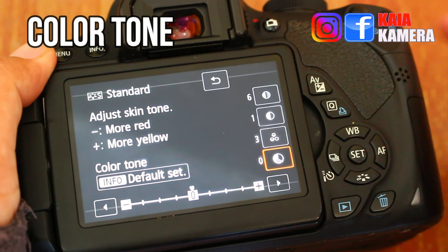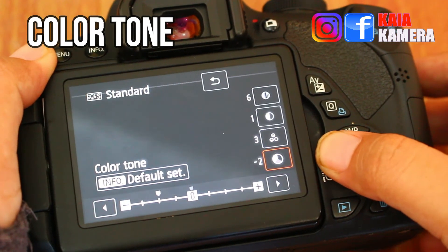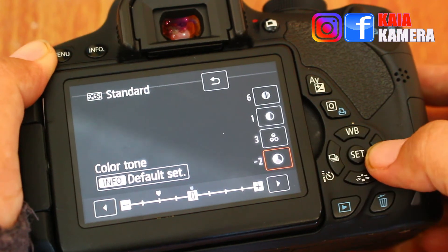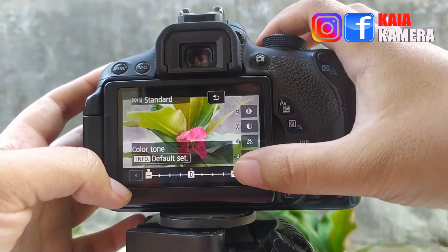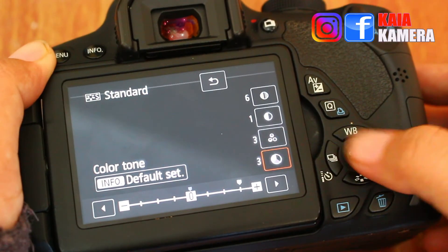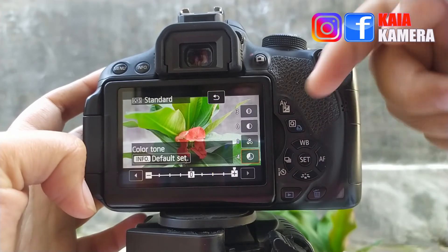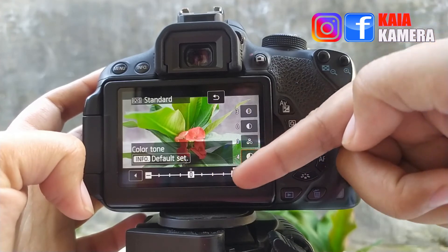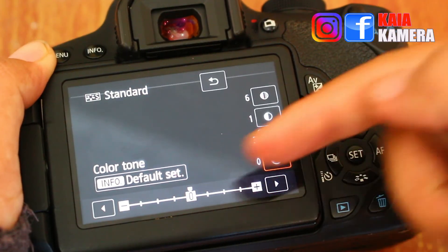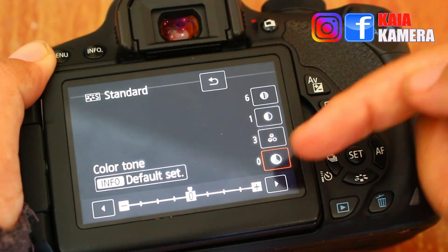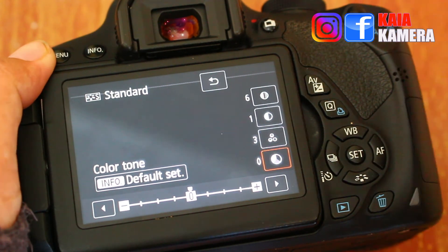Color tone ini condong ke dua warna: merah dan hijau. Sisi minus (sebelah kiri) lebih condong memperkuat warna merah, sehingga lebih cocok untuk memotret bunga-bunga yang mendekati warna merah. Sedangkan sisi plus (sebelah kanan) lebih condong memperkuat warna hijau, sehingga lebih cocok untuk memotret pemandangan yang banyak pohon. Biasanya aku biarkan di angka 0. Inilah pengaturan yang biasa aku pakai, karena komposisi ini sudah sangat pas menurutku.